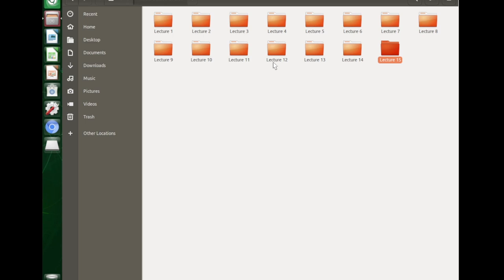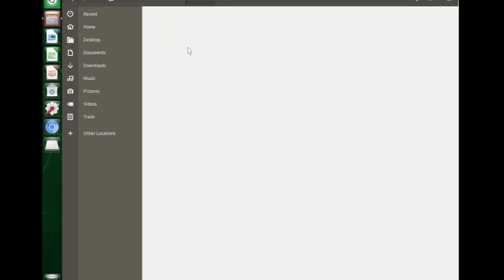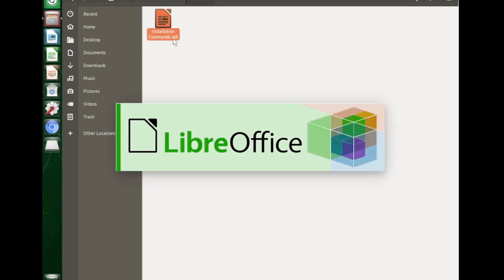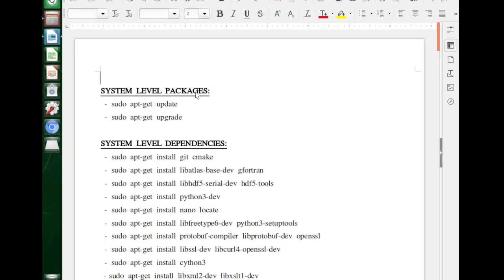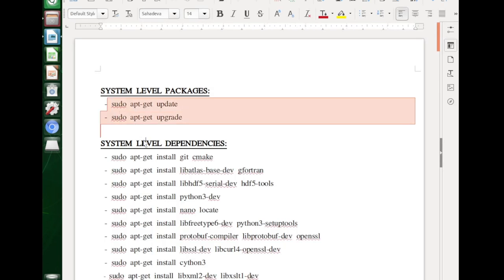Currently we are in module 3, so we will open module 3. Here I have placed a document in which all of the installation commands that you will be using are present. So here you can see all of the commands and we will go through all of them one by one.